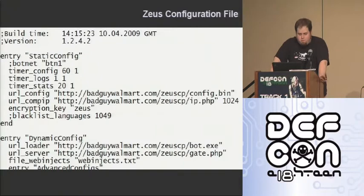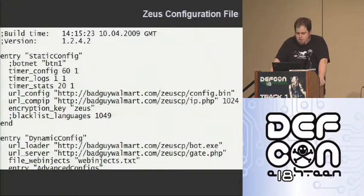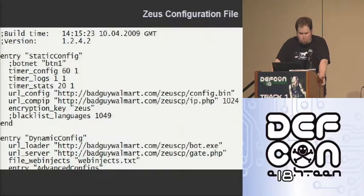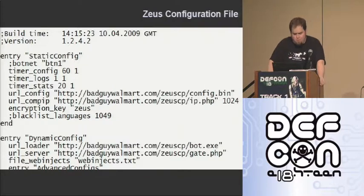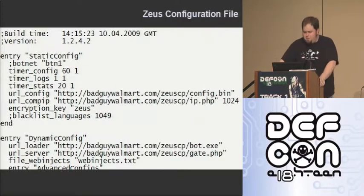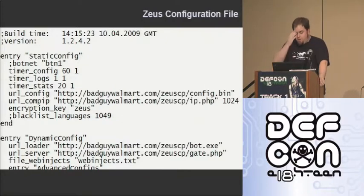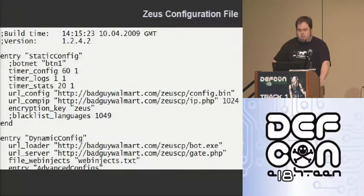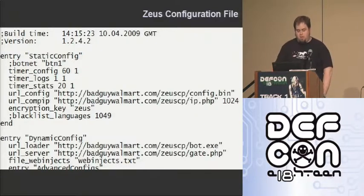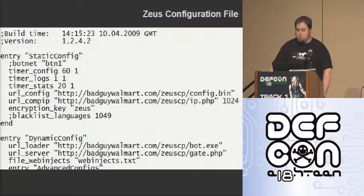Here's a sample configuration file from Zeus version 1.2.4.2. There are four lines of interest: the URL lines — config, comp IP, loader, and server. This is how you would normally set it up for a normal Zeus configuration with the default parameters. I'm using the domain of badguywallmart.com because that's where everybody goes to buy their malware and toolkits.